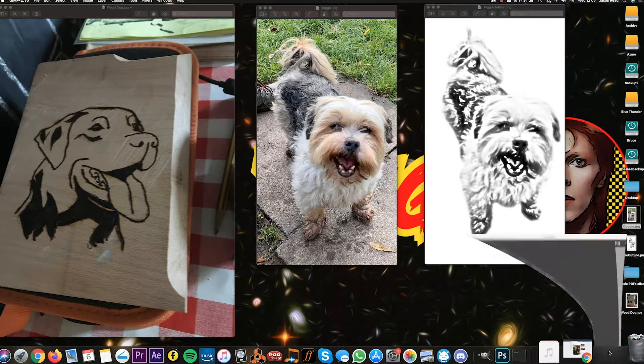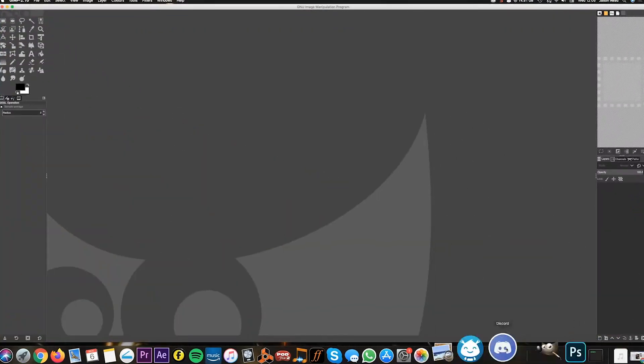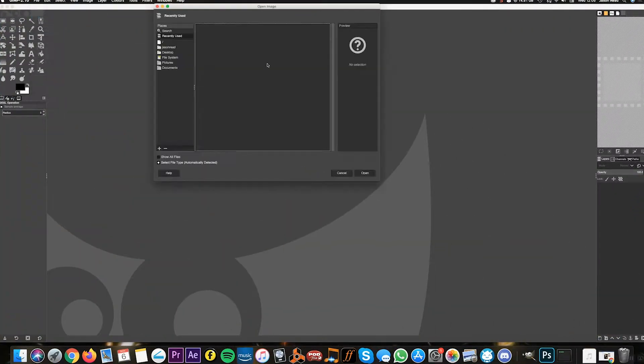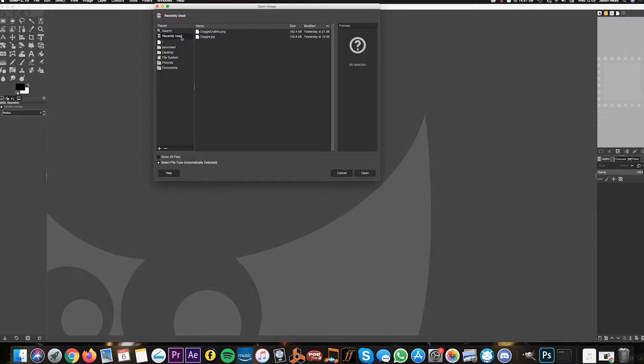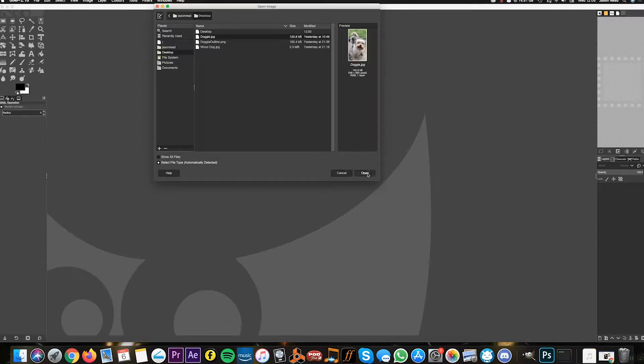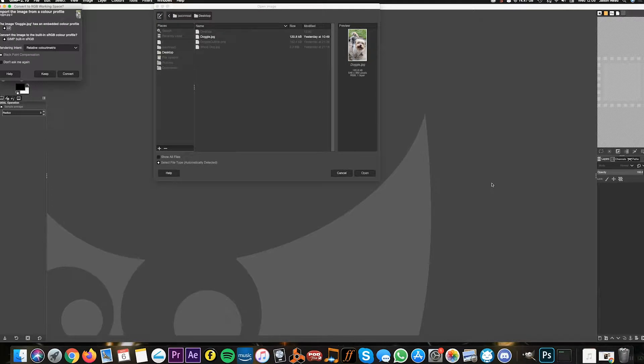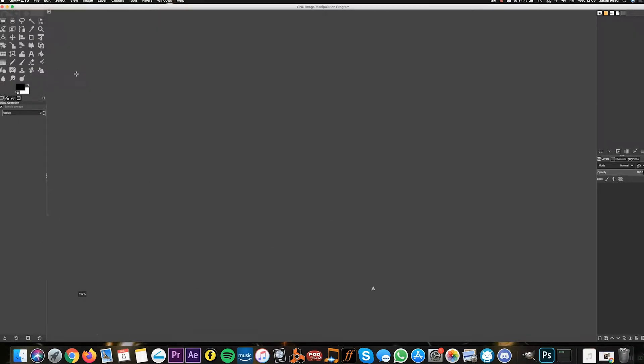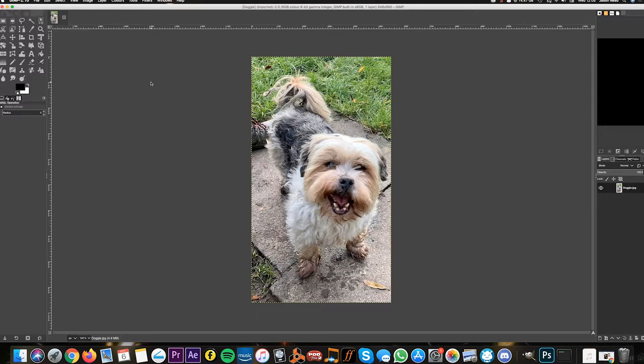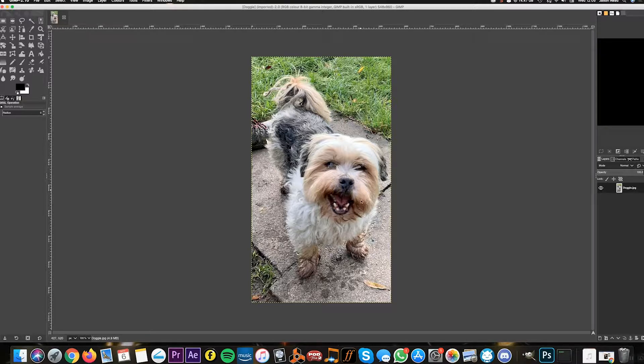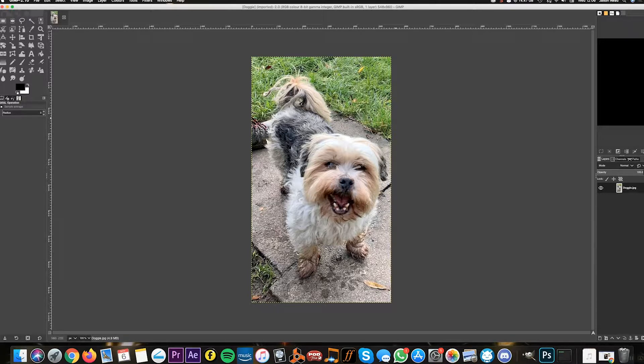There we go. I'm going to go File > Open, and here we go on my desktop: doggy. I'll hit the convert button. There we go, so I've got the doggy. What we need to do is remove the doggy from the background, or else we'll just get all the grass and everything.